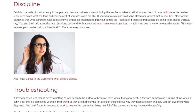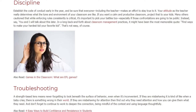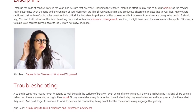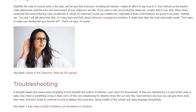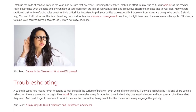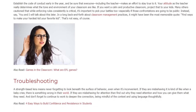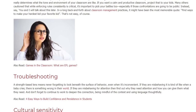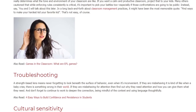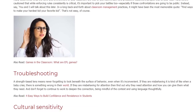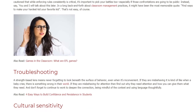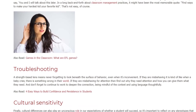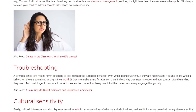Instead, say: "You and I will talk about this later." In a long back and forth about classroom management practices, it might have been the most memorable quote: find ways to make your hardest kid your favorite kid. That's not easy, of course.